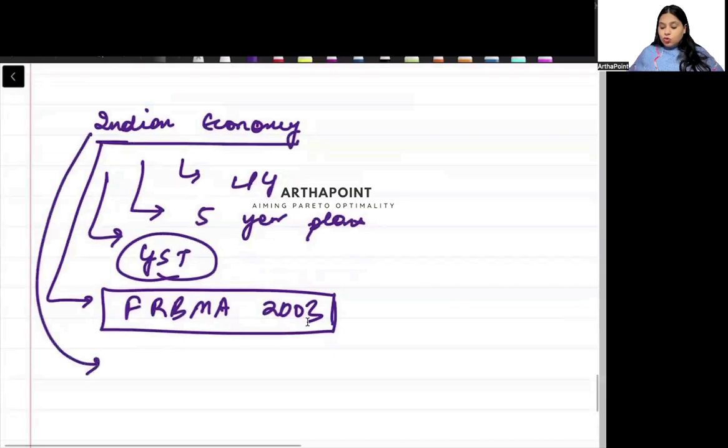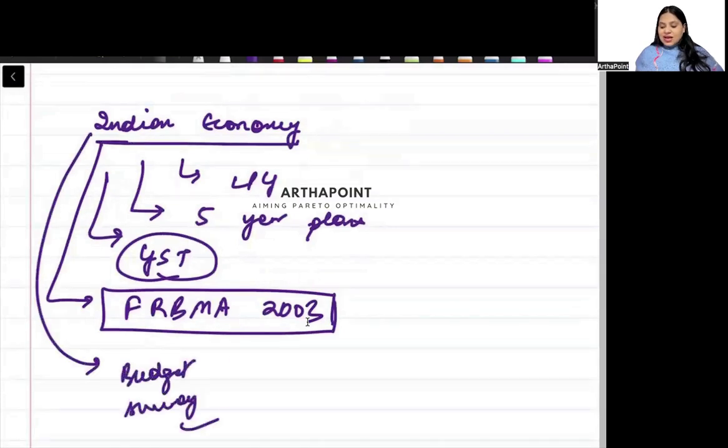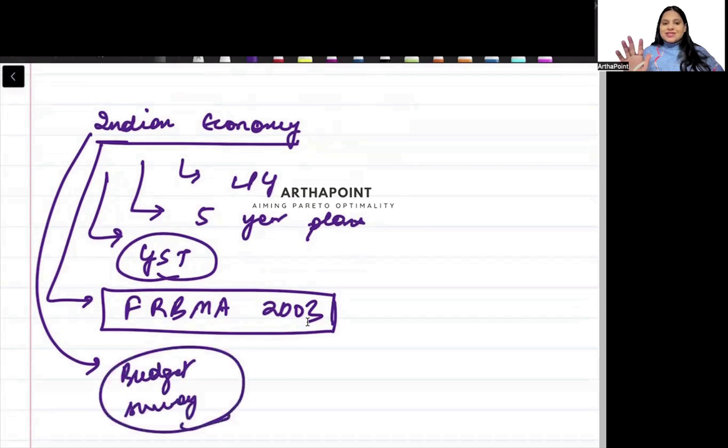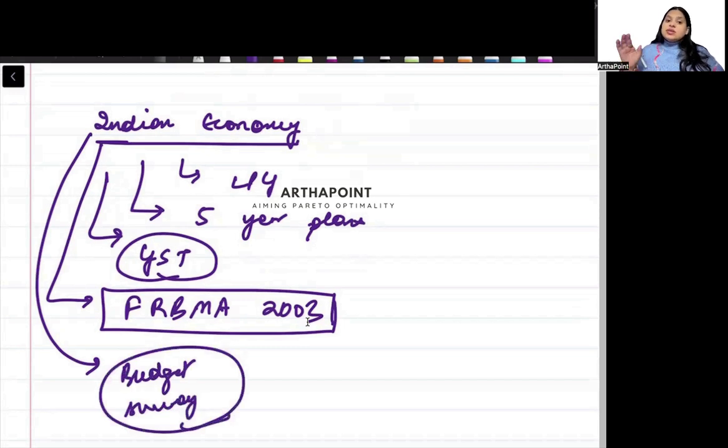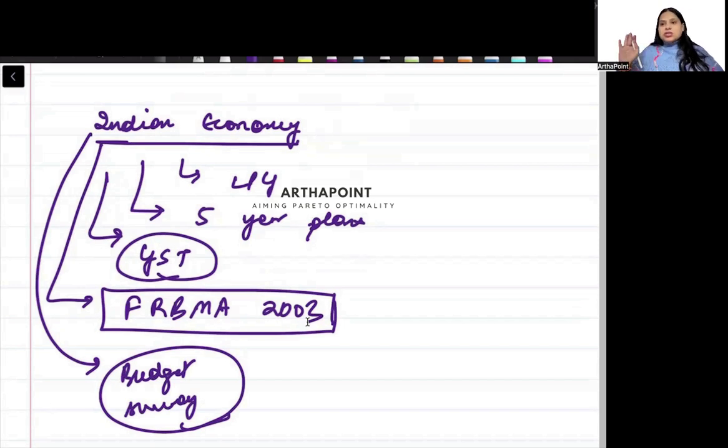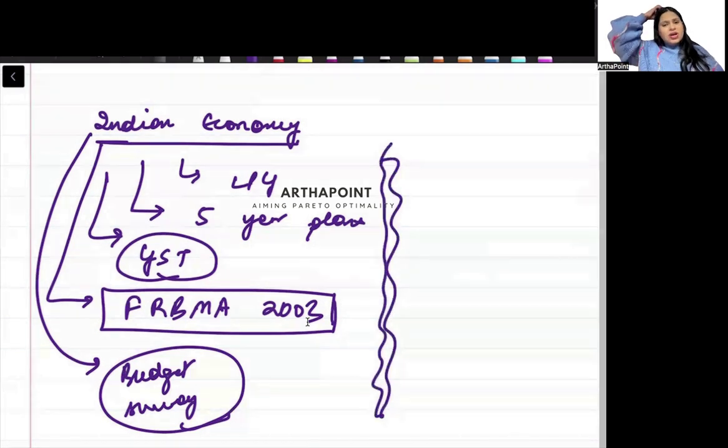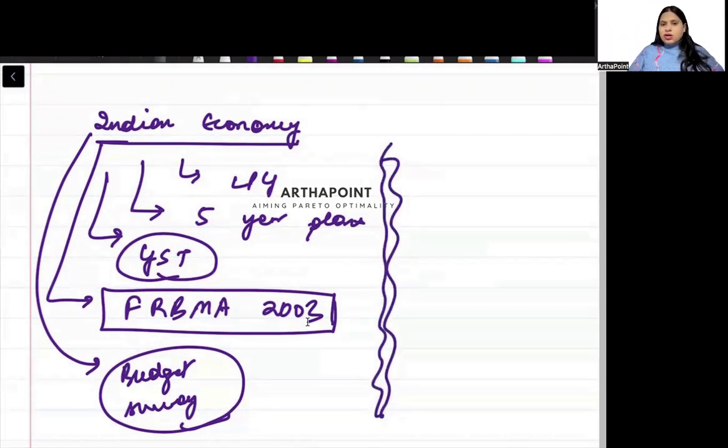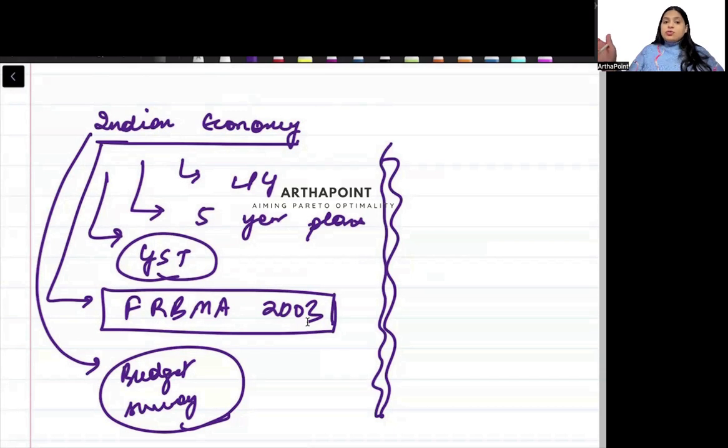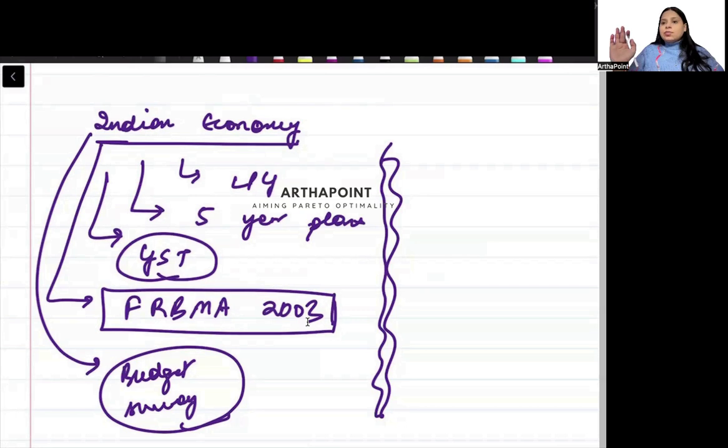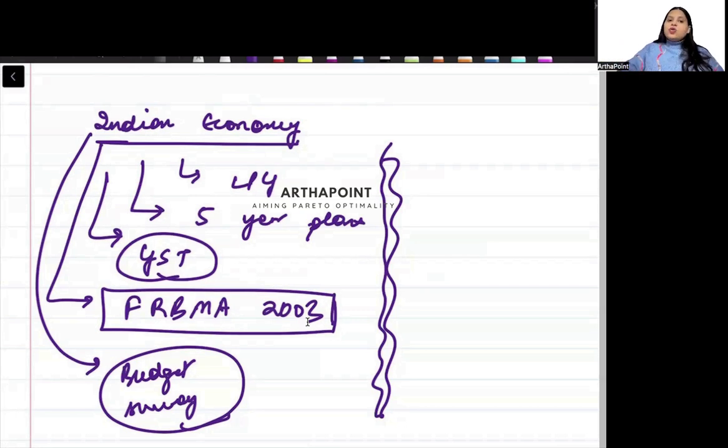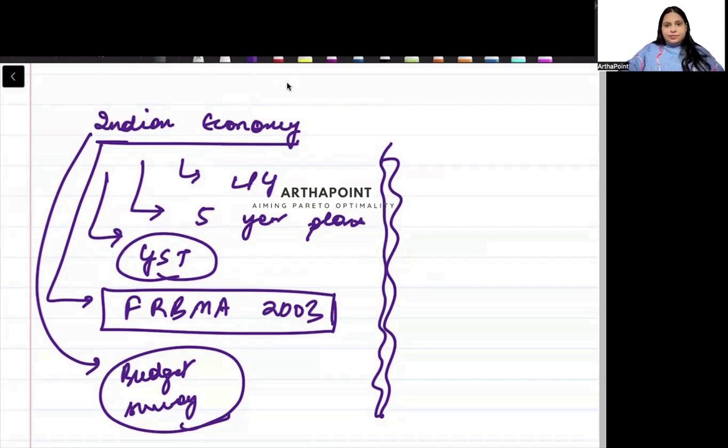After that, do latest budget, latest survey. Latest means last year's, not this year's, that won't come in exam. Budget and survey, try to do that. These are the basic things that you have to do. After this, if time permits, all other things you can do. But these are what you have to definitely go ahead and do. This will cover most of your Indian economy. We don't have time to focus on Indian economy. Try to aim for other subjects and go ahead and do them thoroughly. So this is how you can go ahead and you can focus on your gate economics exam. Okay, beta, thank you.